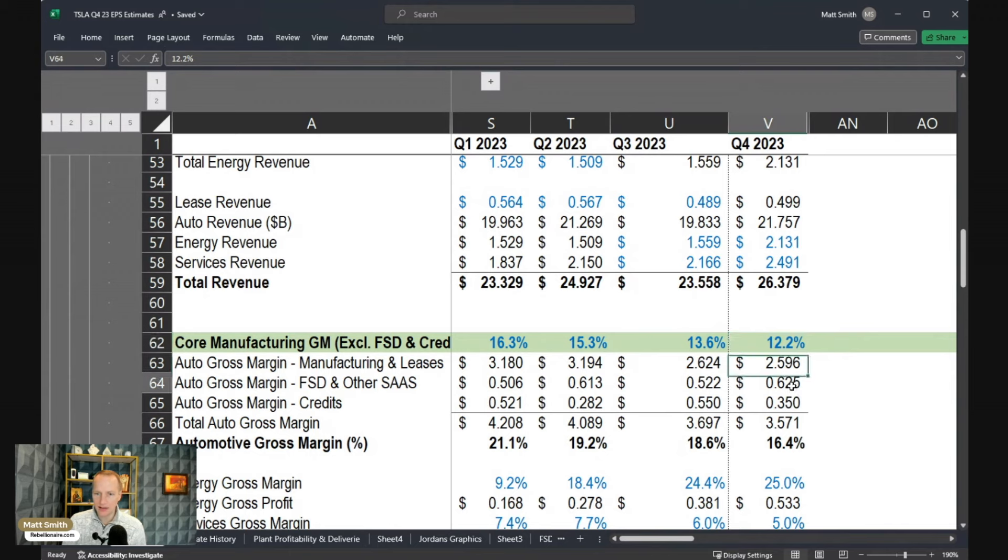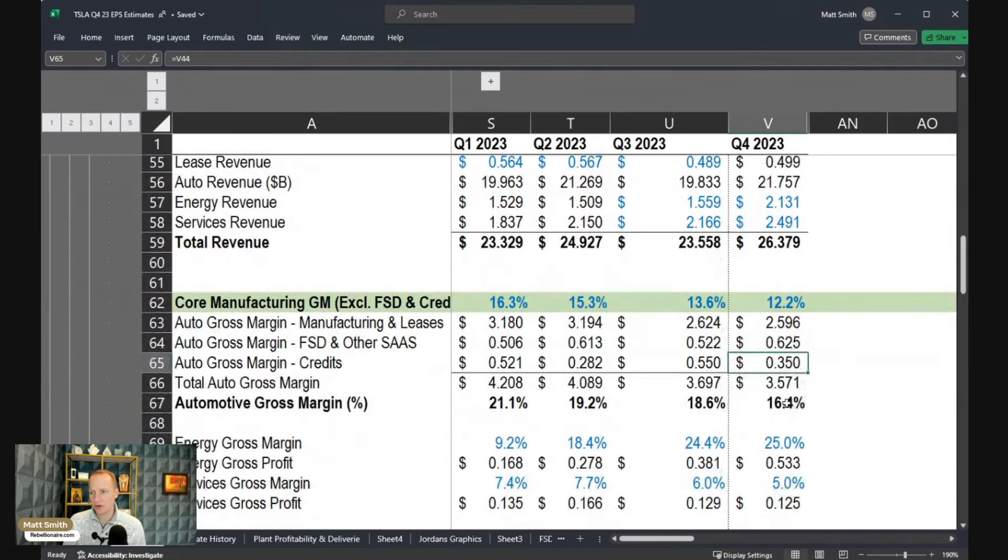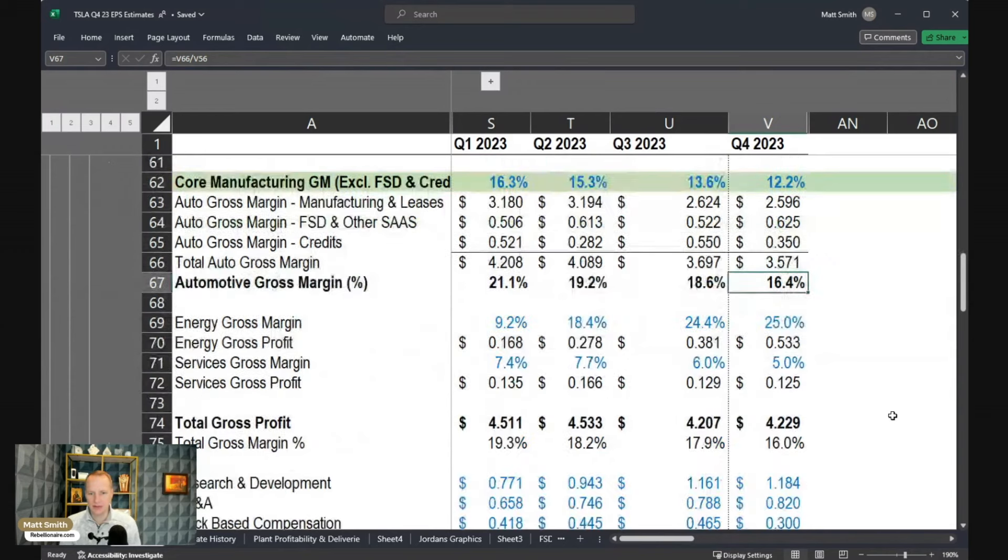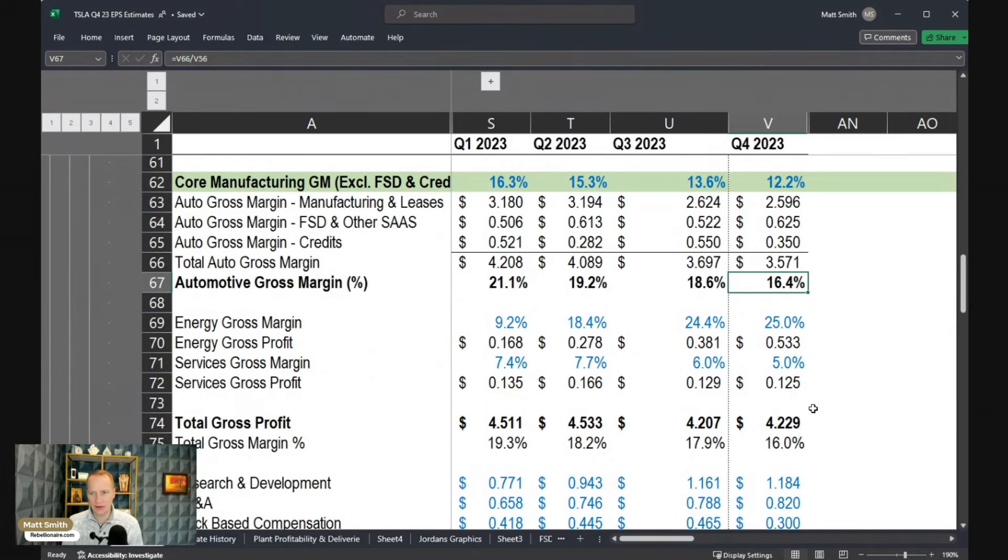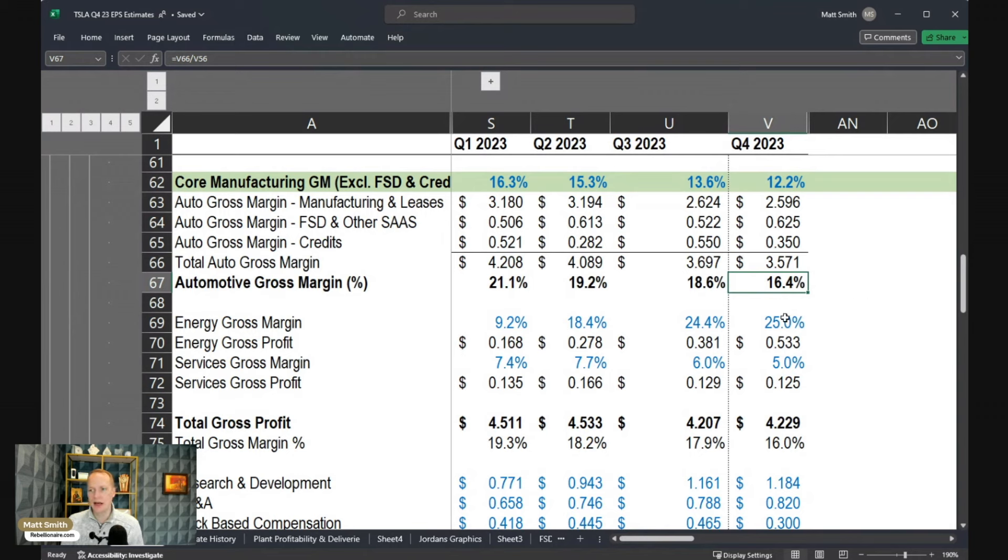So adding back the full self-driving and credit revenue, getting total automotive gross margin of 16.4%. I think that would be a bit of a surprise, certainly lower than I think most people are expecting.